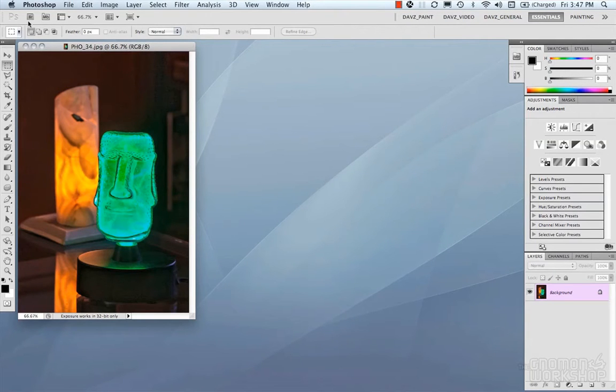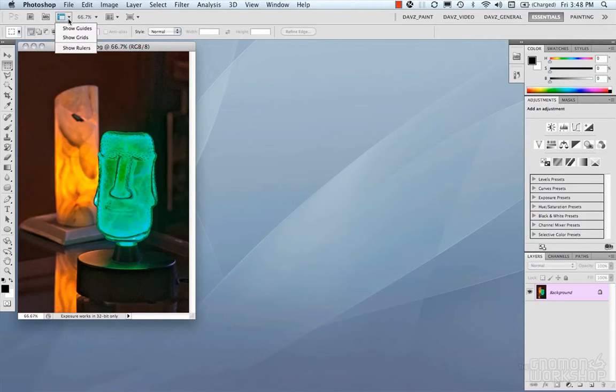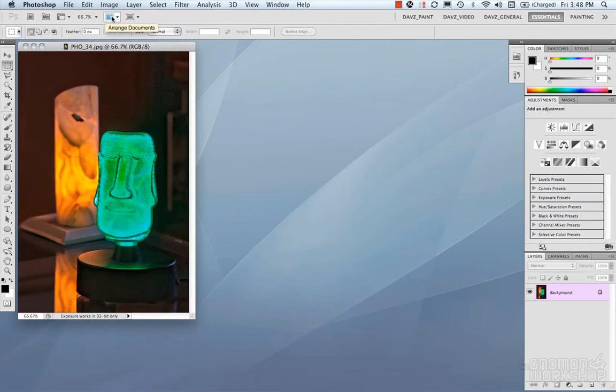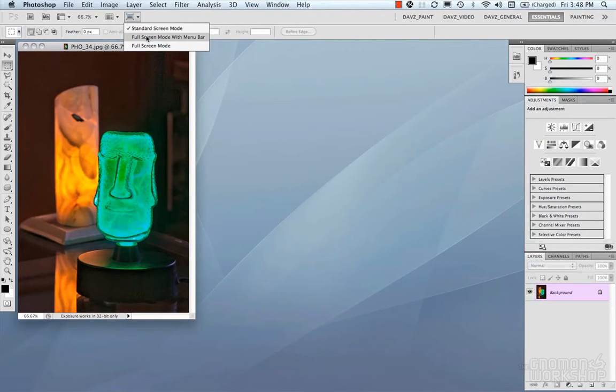Next would be the application bar. The application bar contains your bridge, your mini bridge, your extras like your guides and grids, your zoom, arranging your documents, and your different screen modes like your full screen mode, full screen mode with menu bar.